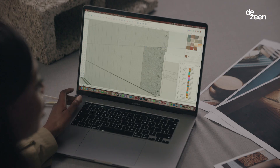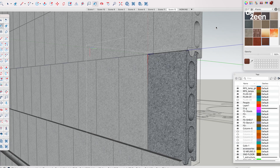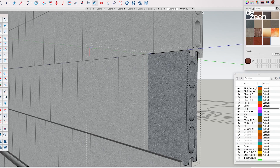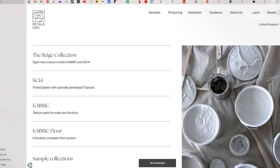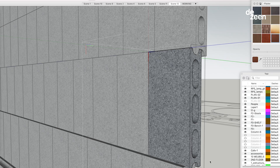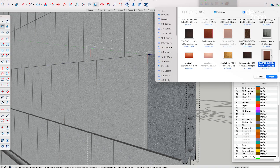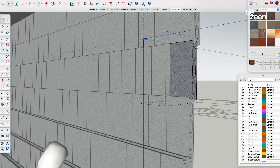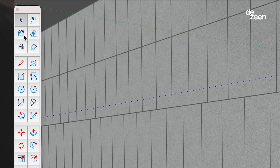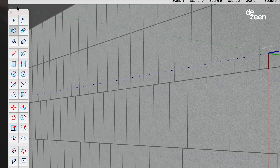I'm going to show you how you can apply real-life textures to your models. You can see the shelving here in the model. We got an image of the texture from the supplier's website and we can insert the texture directly into the colour palette. Then with the paint bucket tool we can apply the material directly.